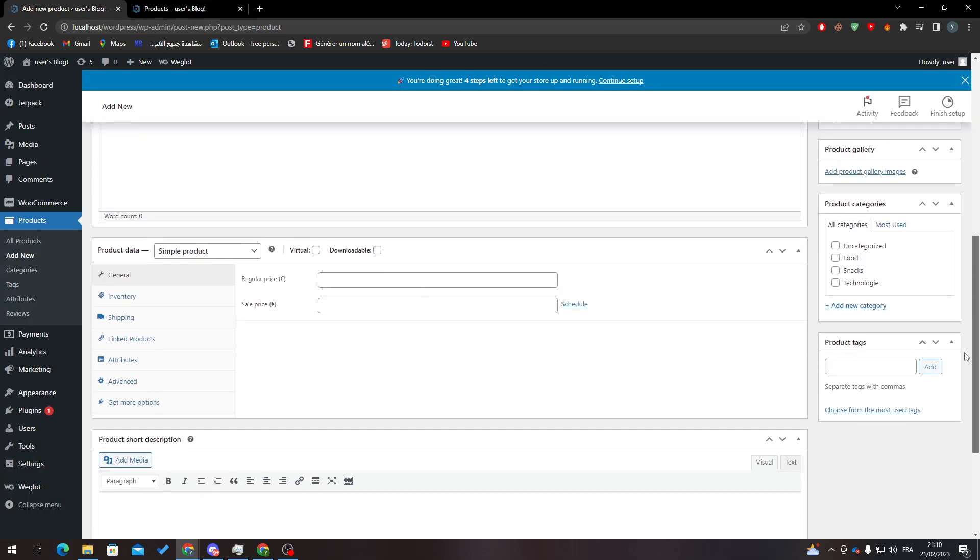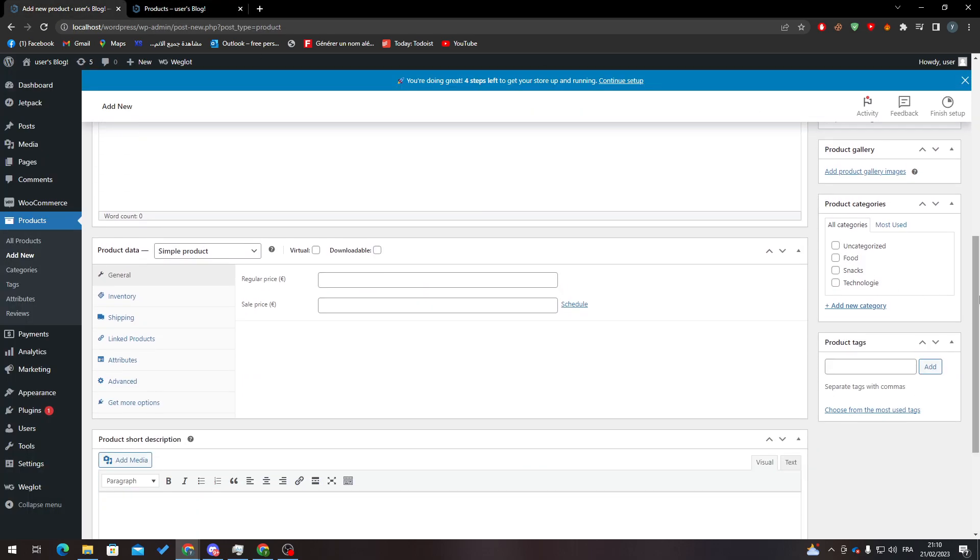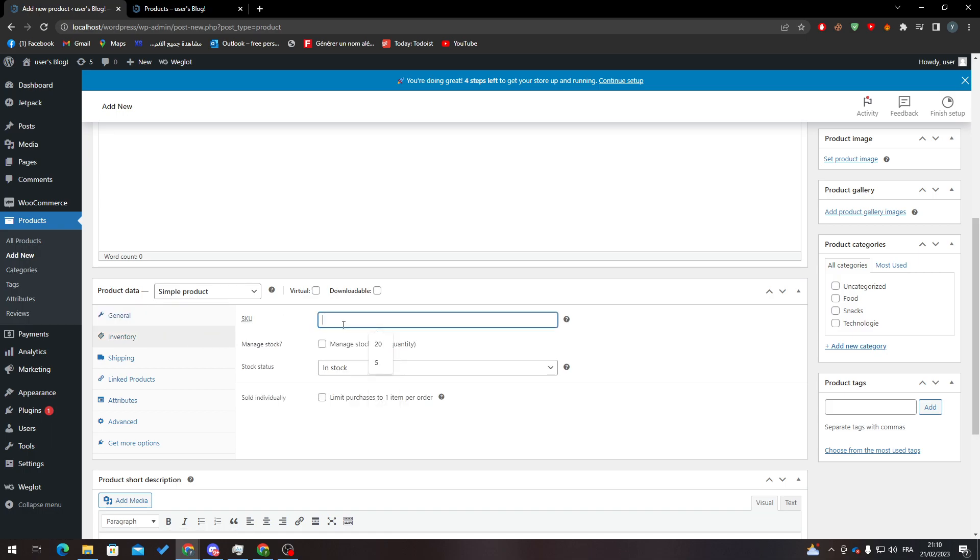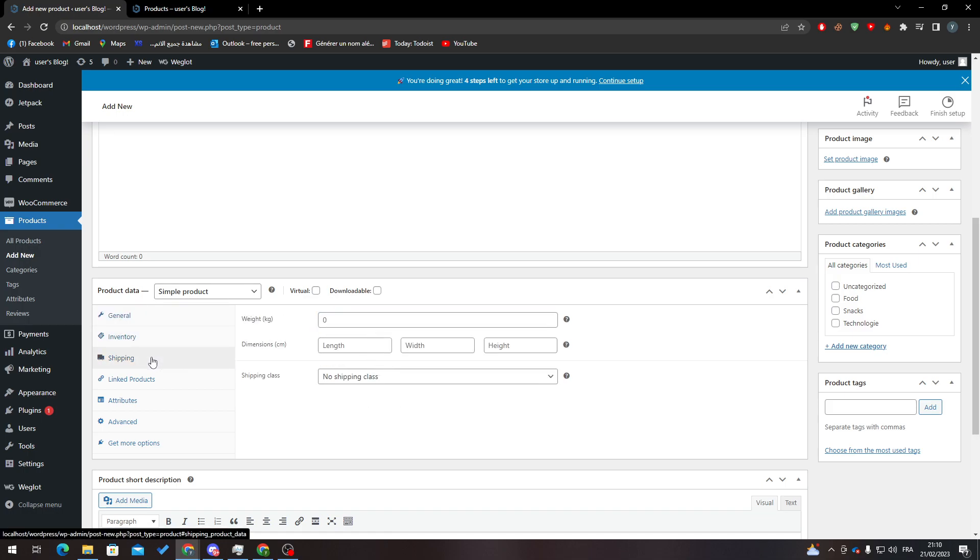Now after that you add a category and here is some information about your products. So here you put the price, here you will put the inventory, and finally here the shipping information.